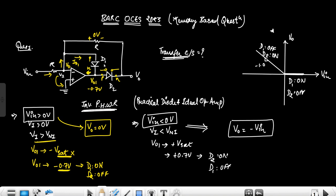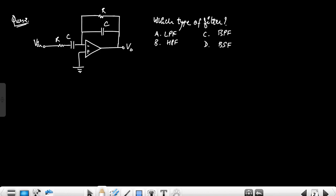The second option is like that — when the polarities are reversed, it will also be reversed, and it will be in the fourth quadrant. So the inverting precision half-wave rectifier forms in the second or fourth quadrant. After that, the question is about which type of filter a given diagram represents. This is a modified practical differentiator circuit.